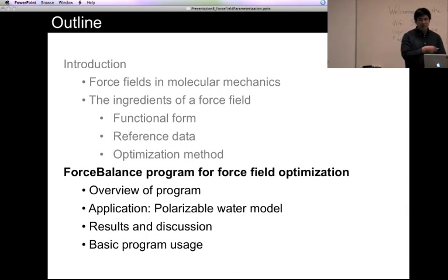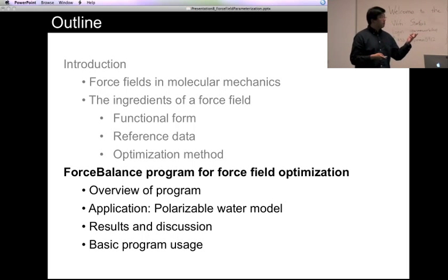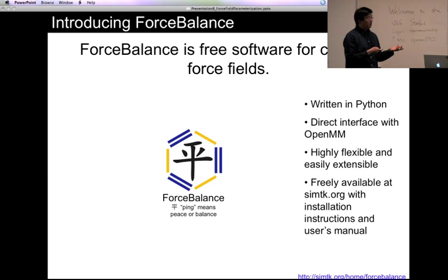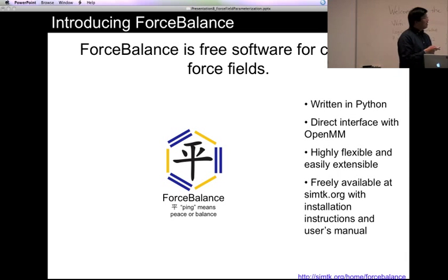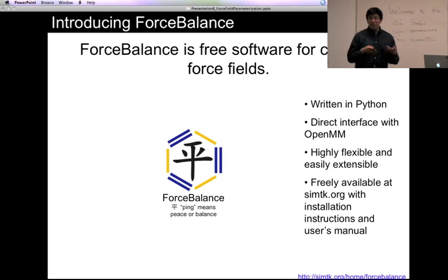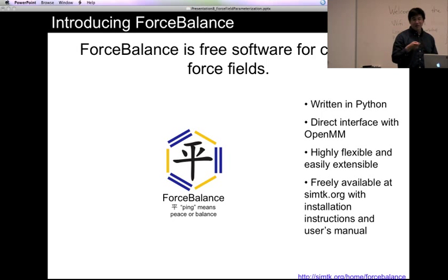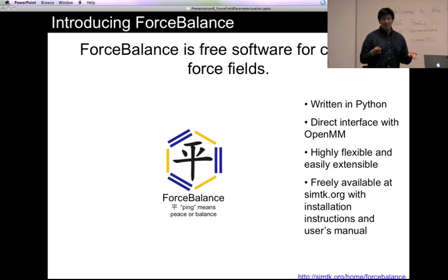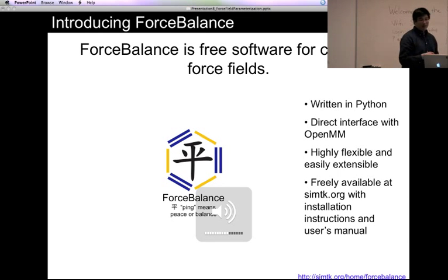I wrote a program called Force Balance to optimize force fields. The Chinese character in the logo means balance. There's a direct interface with OpenMM, so if you like using OpenMM, Force Balance is very easy to use for parameterizing your force field. It's highly flexible, easily extensible, and freely available. You can go to simtk.org — the website for this workshop's downloads — to find the Force Balance page and download the code.